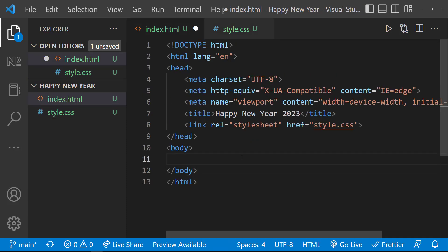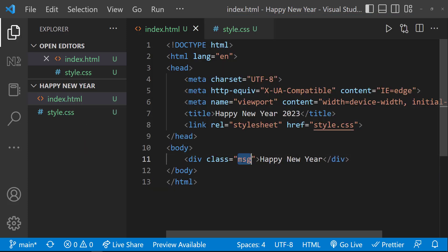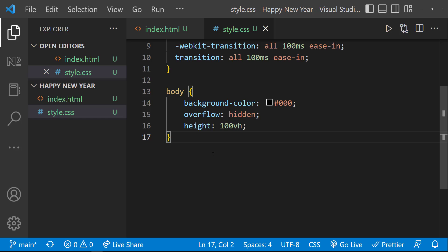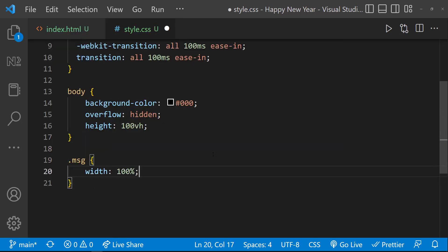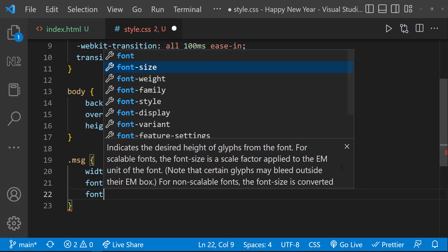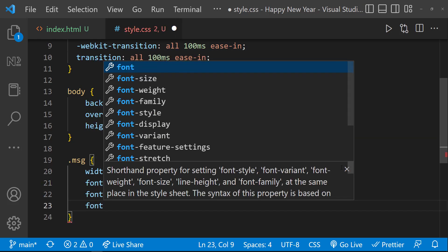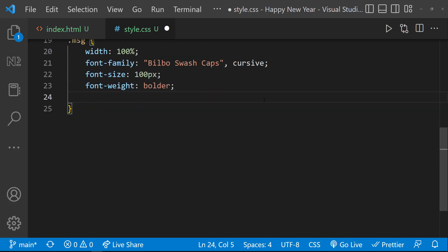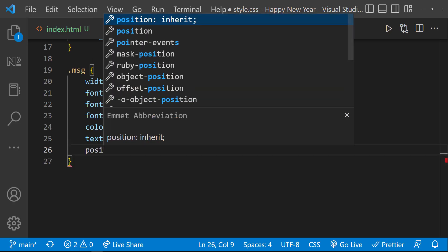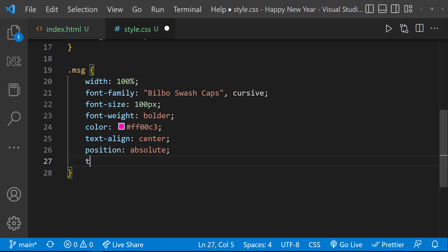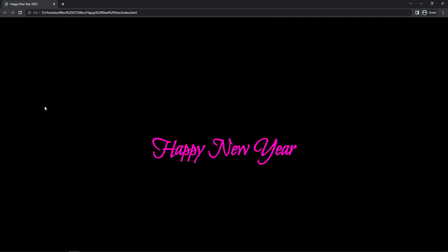First let's start with the message. Let me add that in the HTML. And in CSS, let me add width 100%, this font family, 100 pixel font size, font weight bolder, a nice color, and text align center. And so we can see this. Let me add position absolute to position this. Let me give top 50%, and so it is moved here.